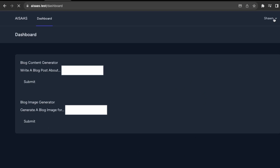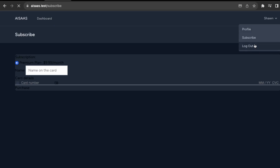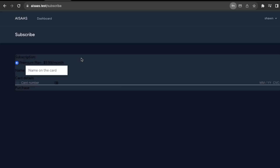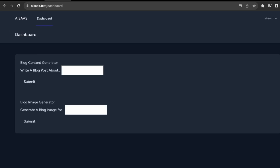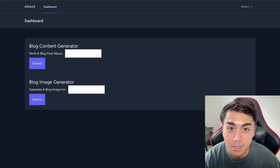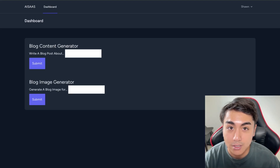It's working because I'm a subscribed user. Logging out and registering a new account — as soon as I log in, it tells me I need to subscribe. Clicking Dashboard redirects me to the subscribe page. After entering subscription details and clicking purchase, I now have access to the dashboard. This concludes the video. I hope you were able to implement Stripe in your software as a service. Please like and subscribe for more content and to stay up to date with the AI SaaS series. Thanks for watching.